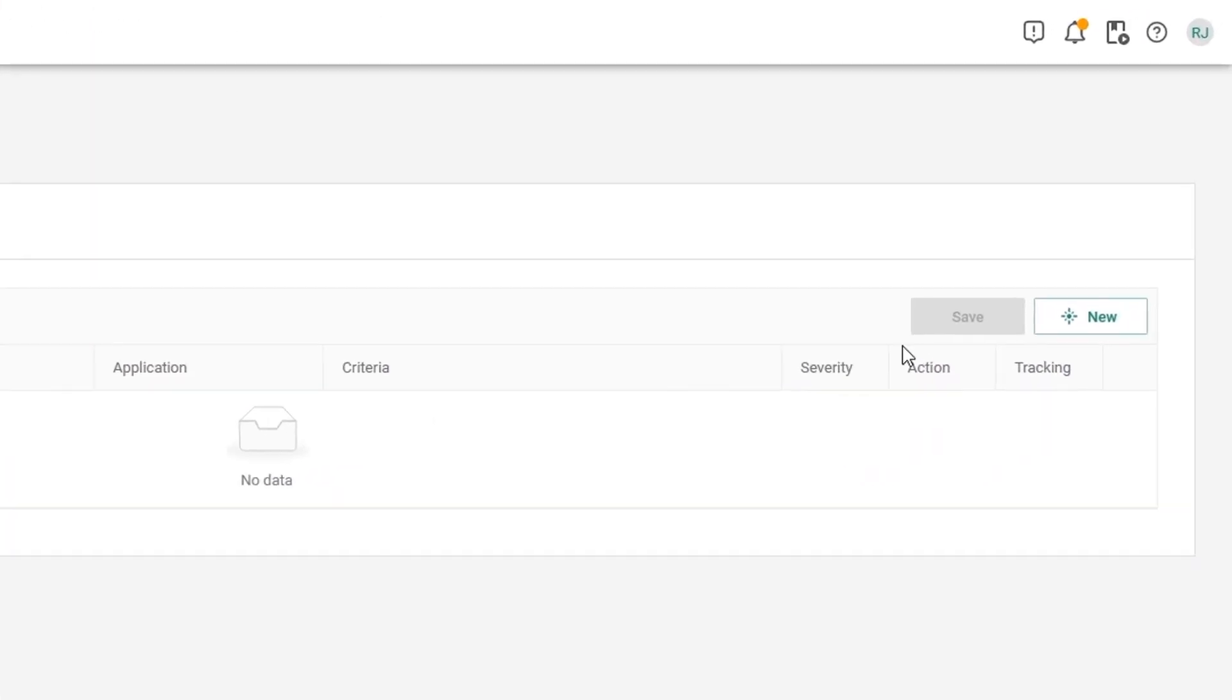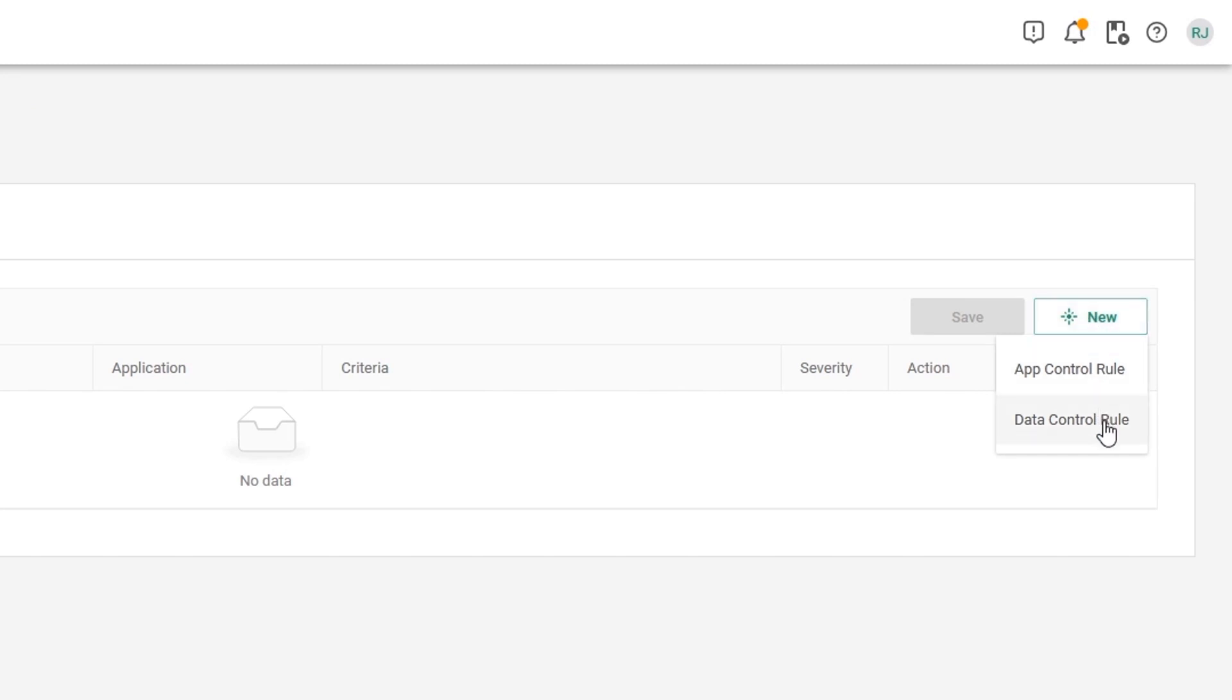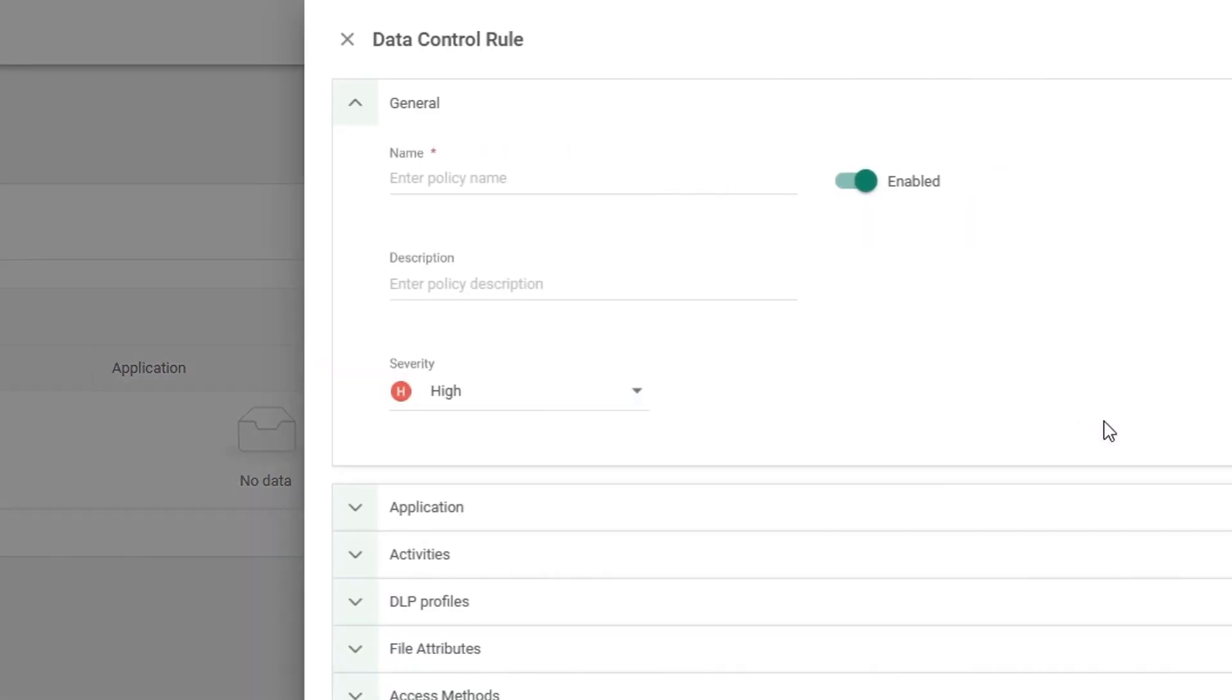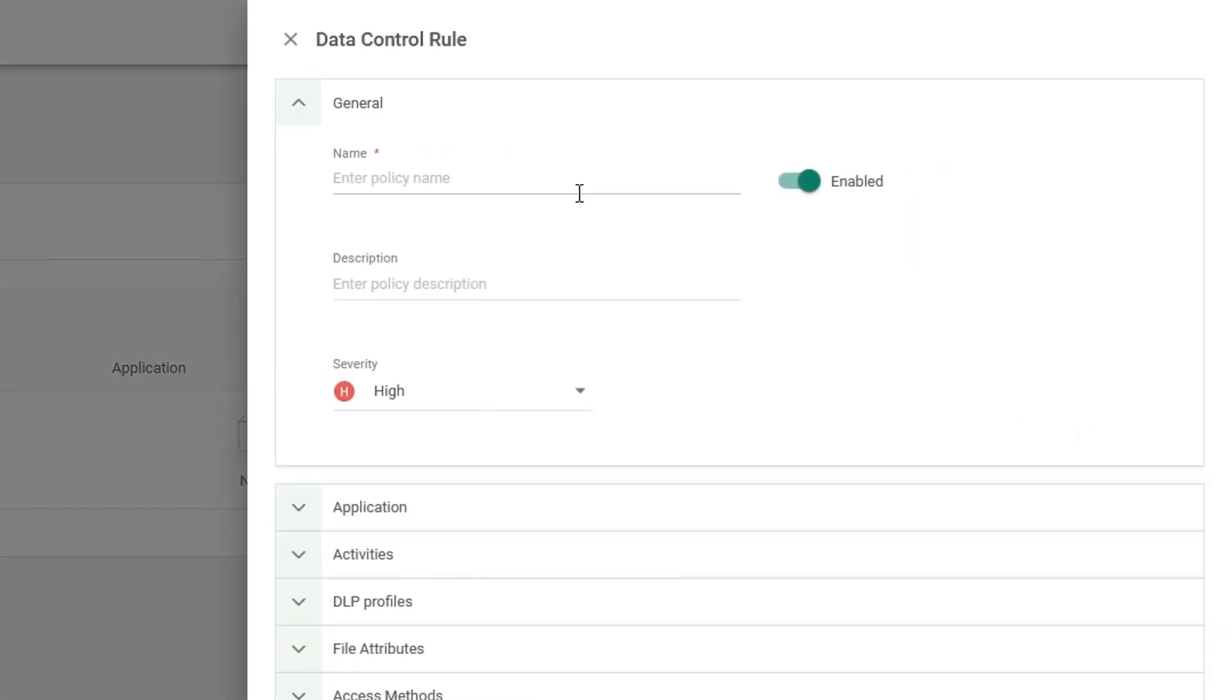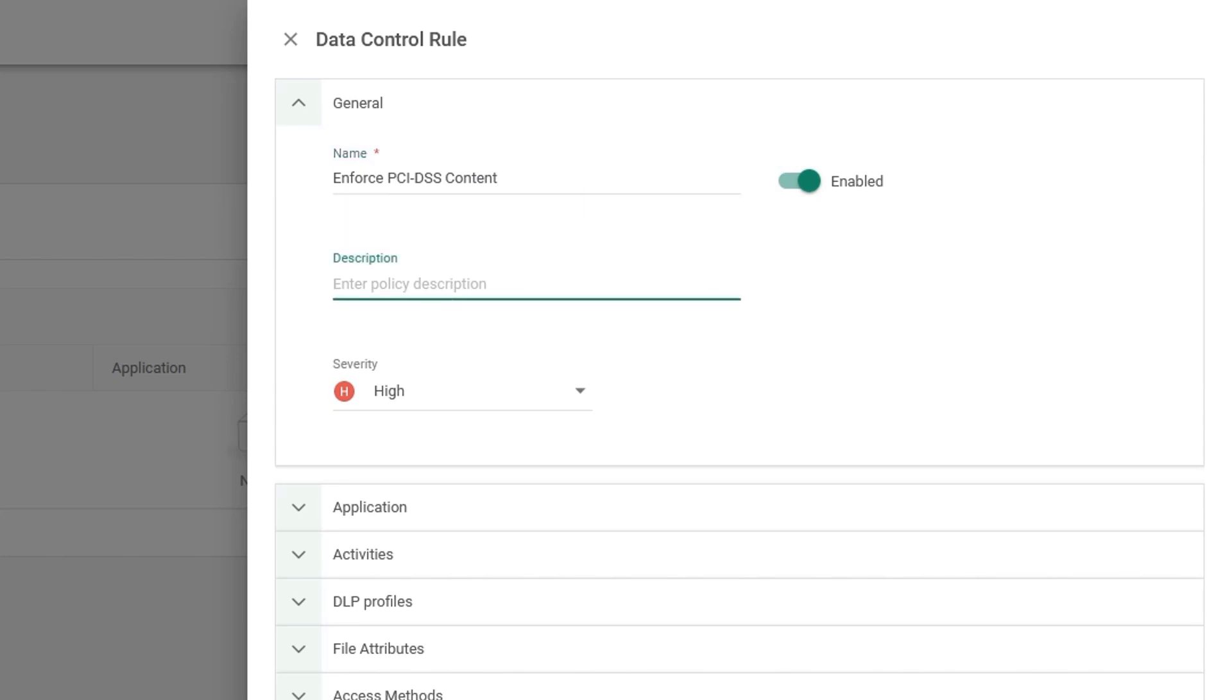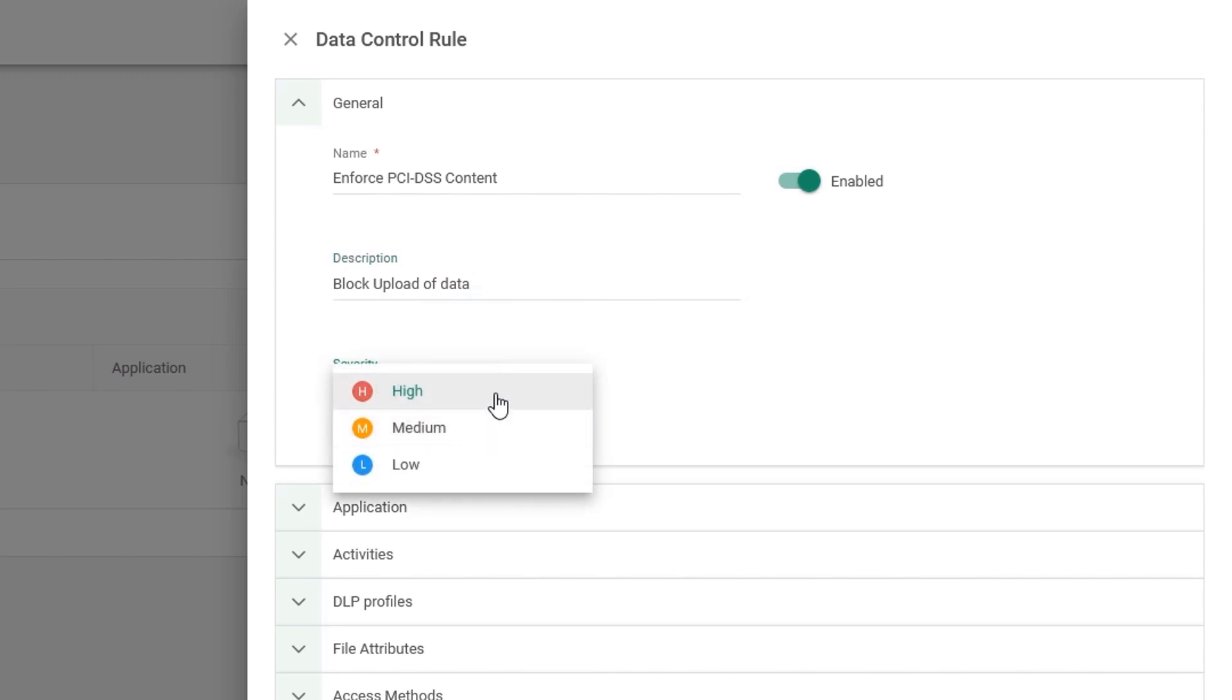First, move to the right hand window and click on the new button and select data control. The first thing we need to do is give this a name. So I will say enforce PCI DSS content. We'll give it a description. I'll say block upload of data and we can choose a priority. Severity of high, medium or low. This is for you to decide. For now, I'll choose high.